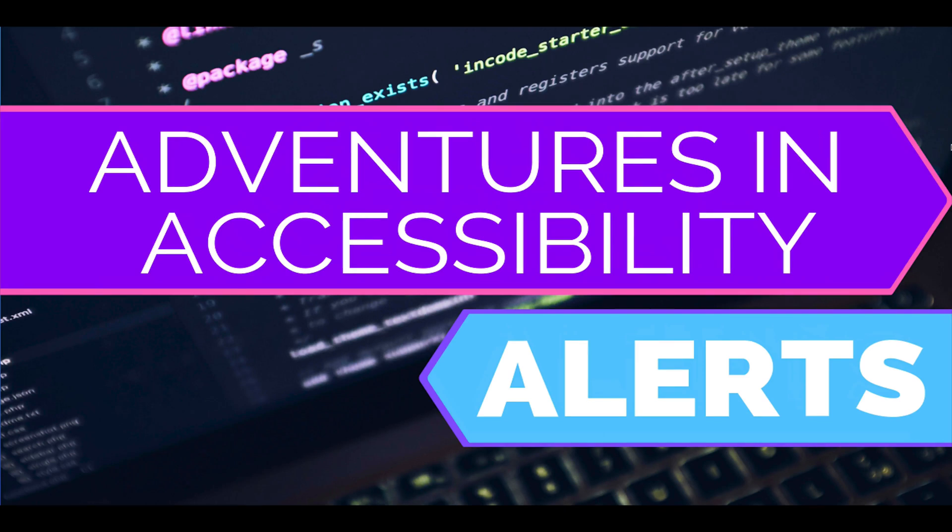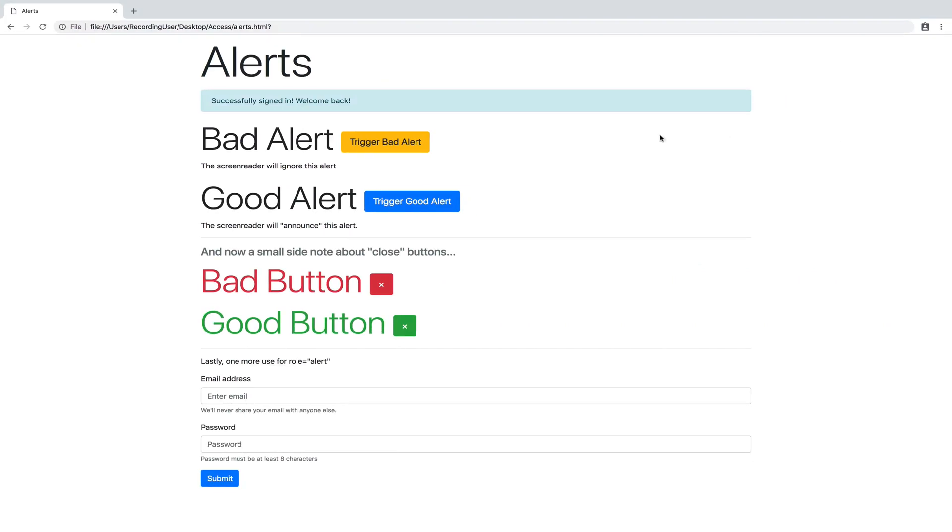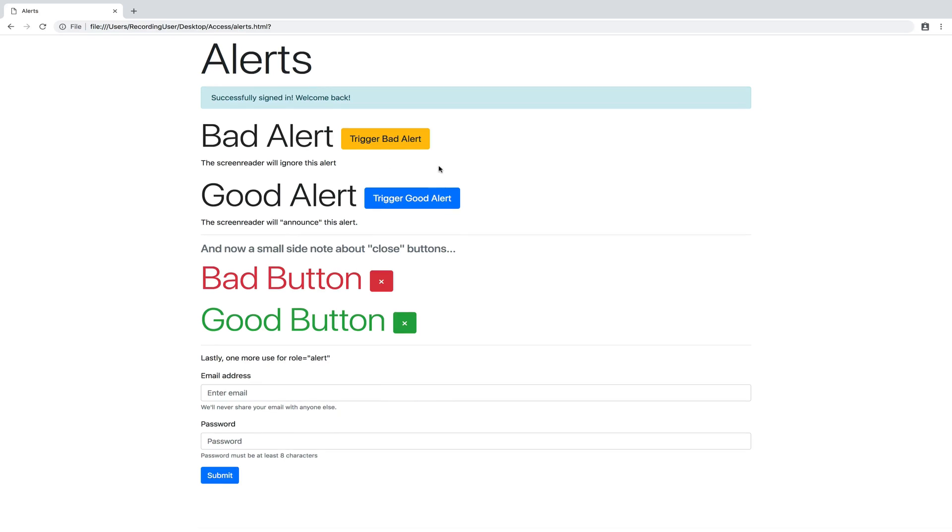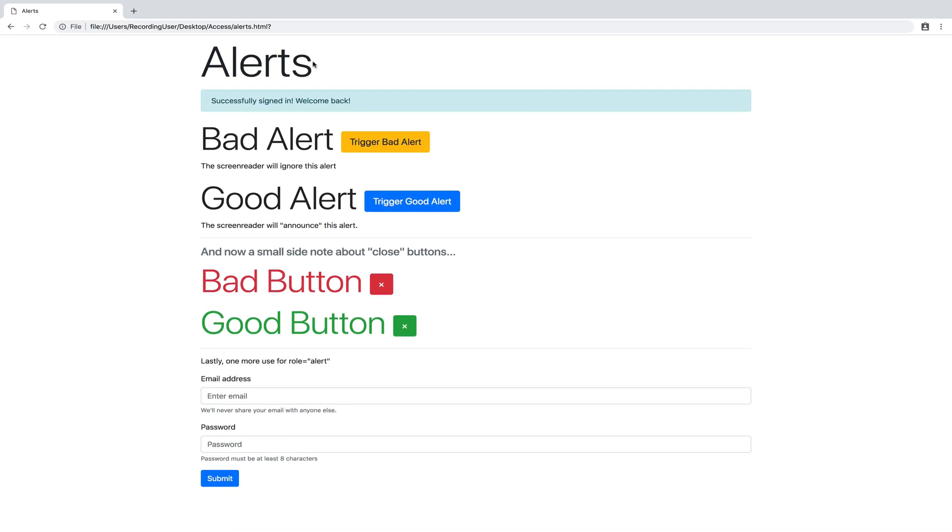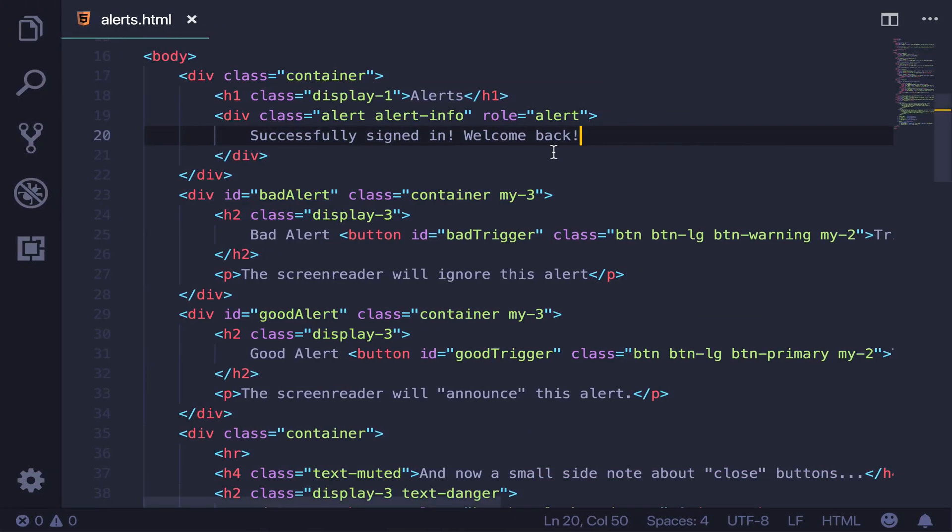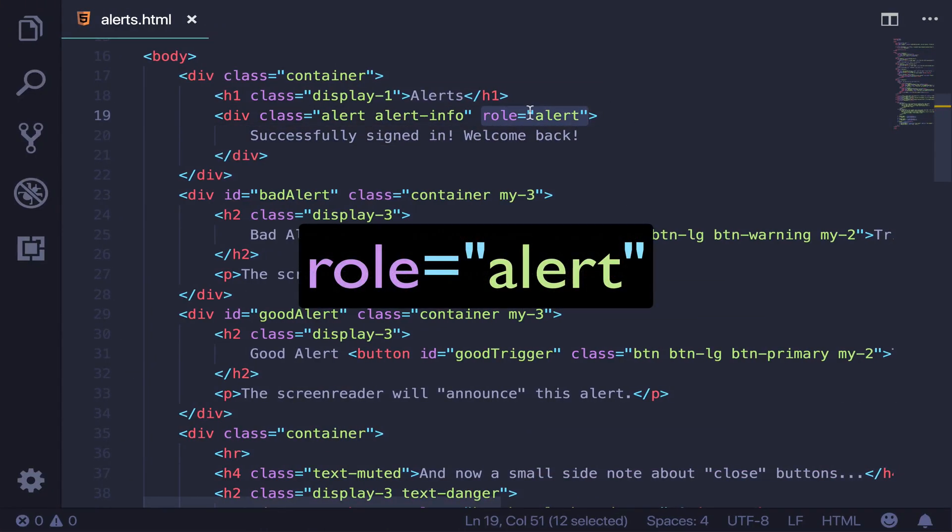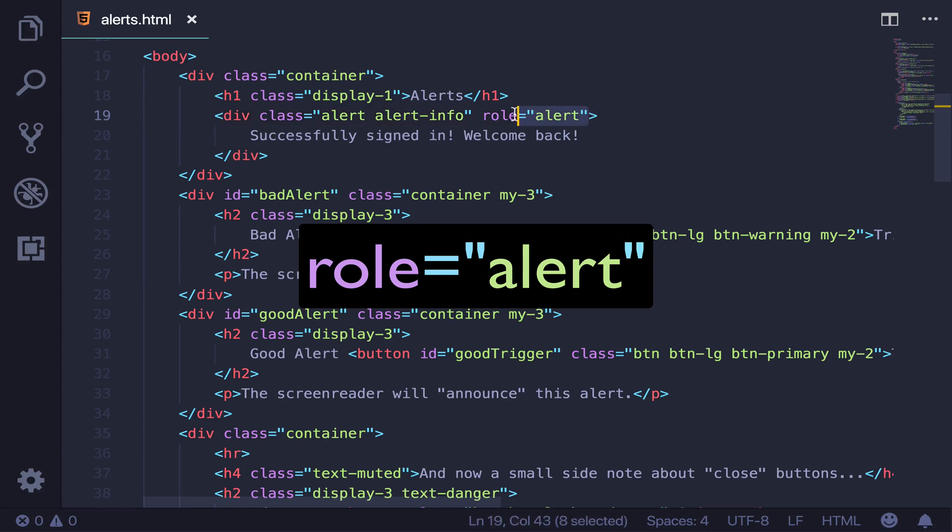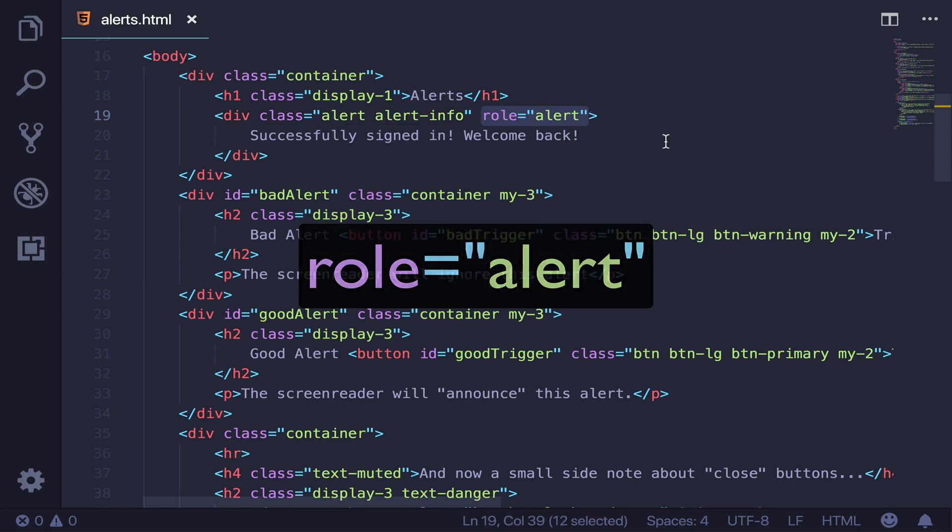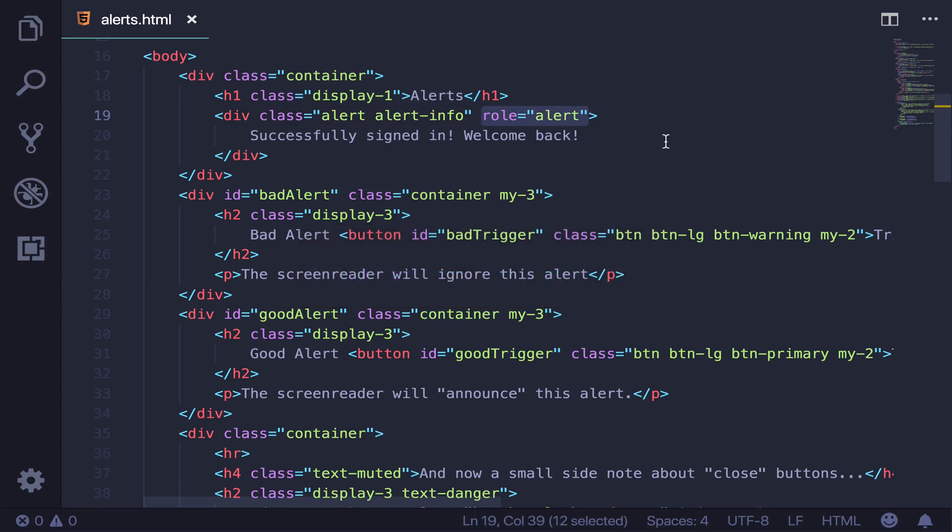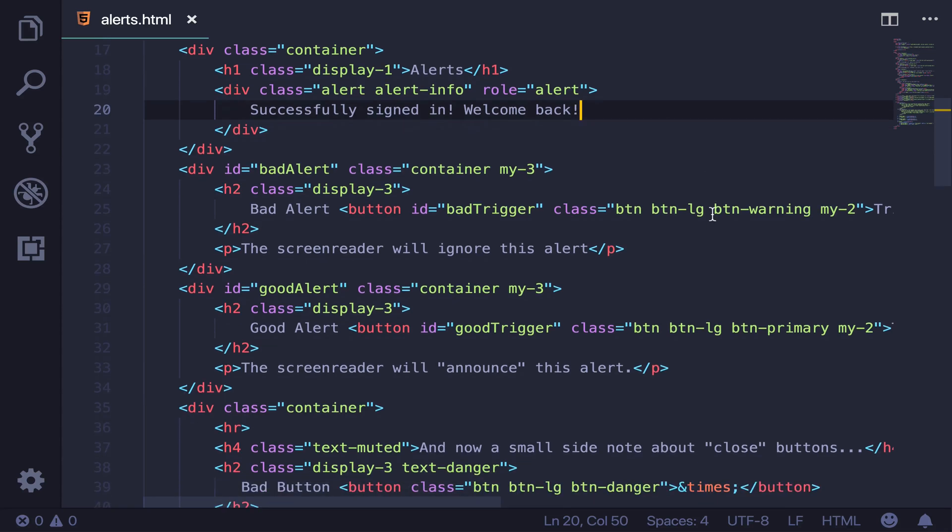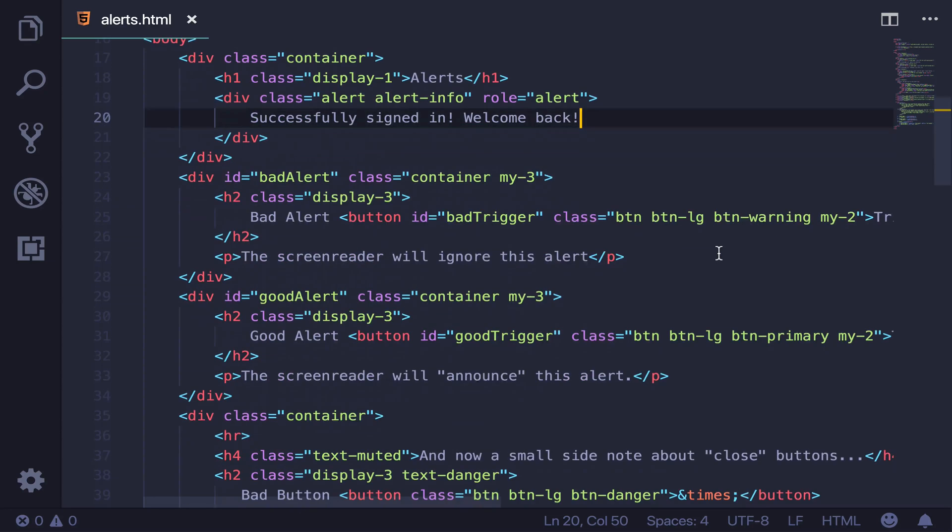So alerts, I have a sample website here that I've made. I am using Bootstrap for styling, but it's not at all relevant to the content. All of these examples are going to hinge around one single attribute. Where are you? Here we go. Role set to alert. Role equals alert. This has a very, very large impact on users who rely on screen readers.